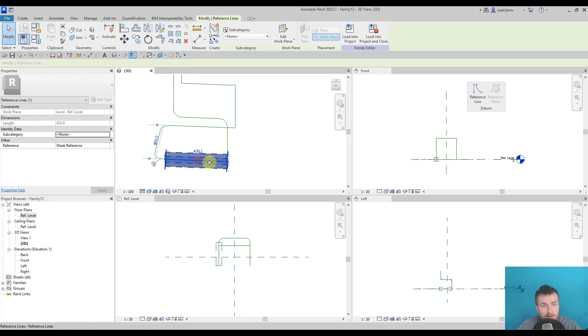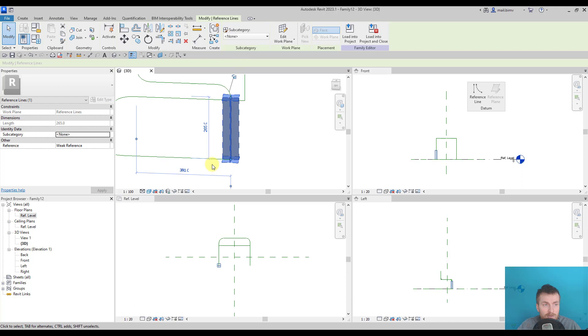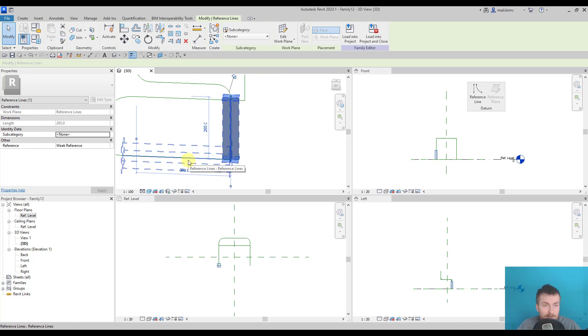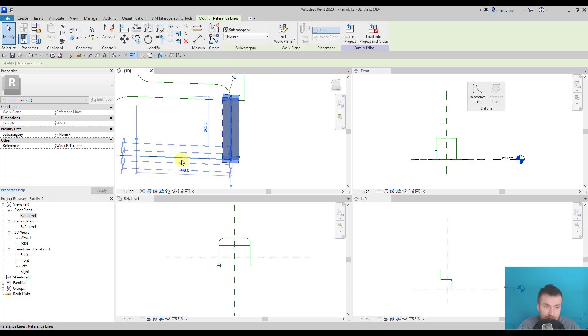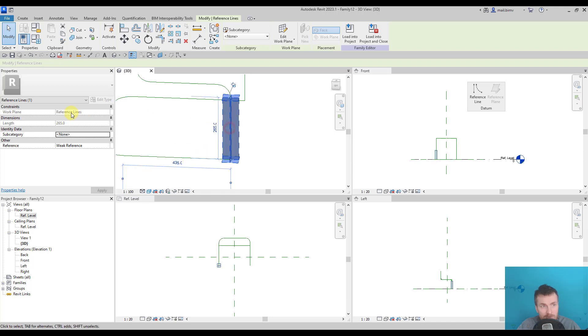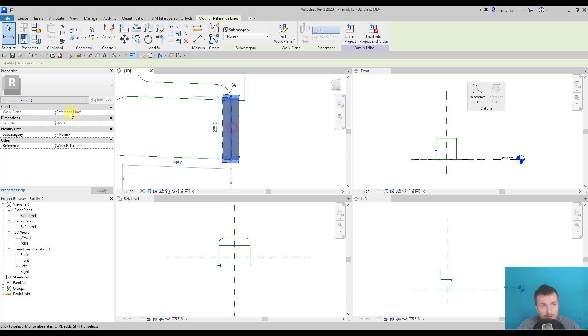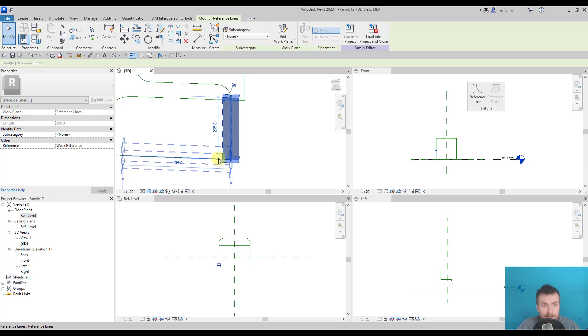Because this line is on a different reference plane than this one, the rounding using this method is impossible. On which plane the reference line is, you can read from the properties. When I select it, there is a work plane parameter and I can just simply read it. You see that this one is attached to the reference level and this one is attached to one of the planes of the reference line. So it's impossible to create a rounding using this method.